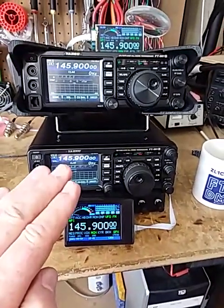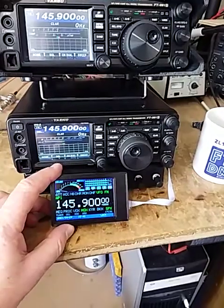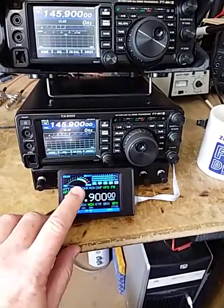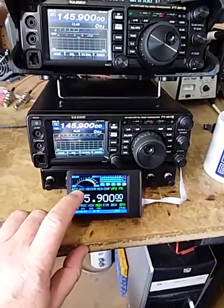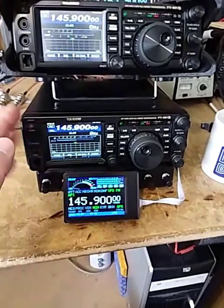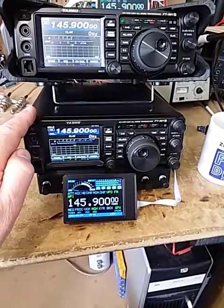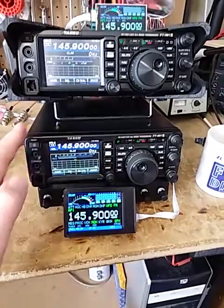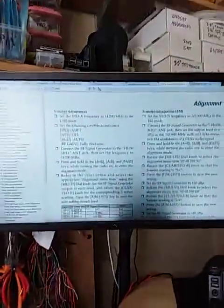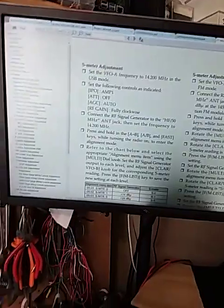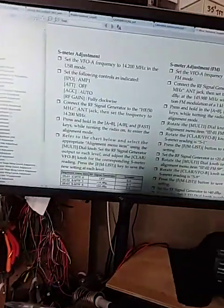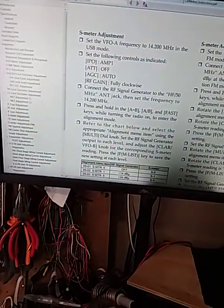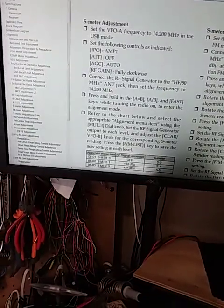So if the transceiver is not sending the correct information, the CAT display won't be able to display it. Now when I set up the lookup or the table that determines what S-meter reading from what value comes back from the radio, I referred to the Yaesu technical supplement.